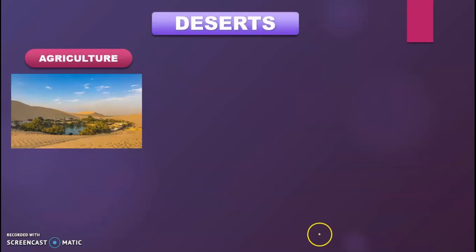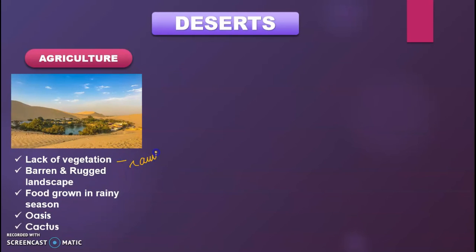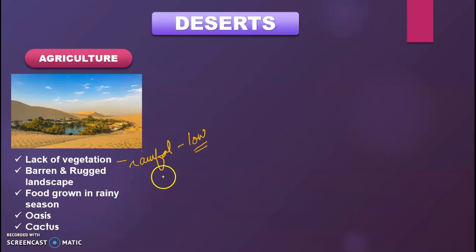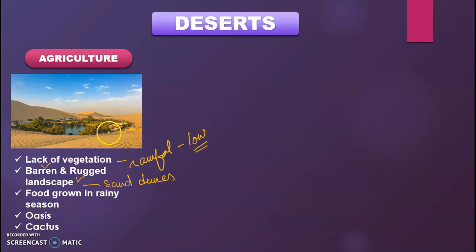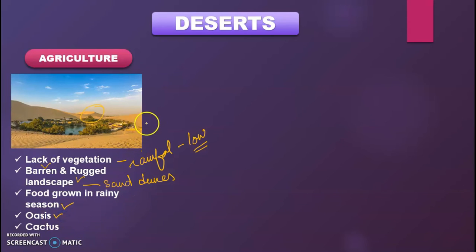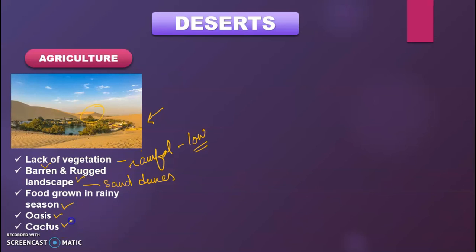Now let's move to deserts. The first point is agriculture — lack of vegetation — mainly related to rainfall. Rainfall in the desert is low; you cannot say there is no rainfall, but it is very less. Because of the low rainfall, this area is barren with a rough landscape and sand dunes. Food is grown only in the rainy season — whenever water is available. Oases are water bodies found within desert areas, and those locations have more settlements. Cactus is the typical vegetation of the desert area.